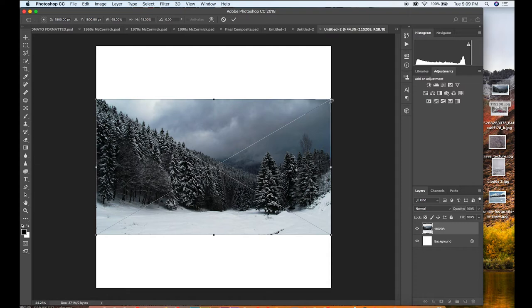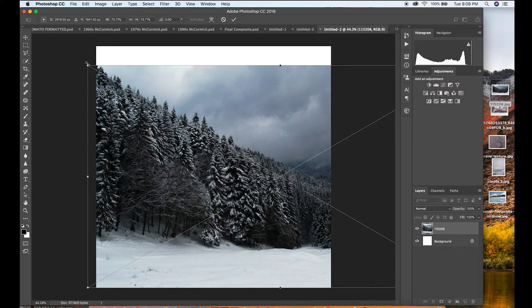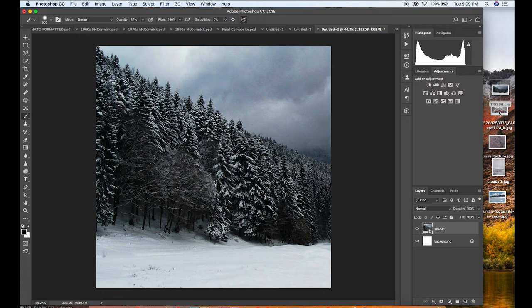What we will do is grab a background image — this is the background image I've selected for this specific composite. We'll scale this out and make it fill the entire canvas. I'm just going to position this to where I like it, and right here is about good, so I'm going to go with this.